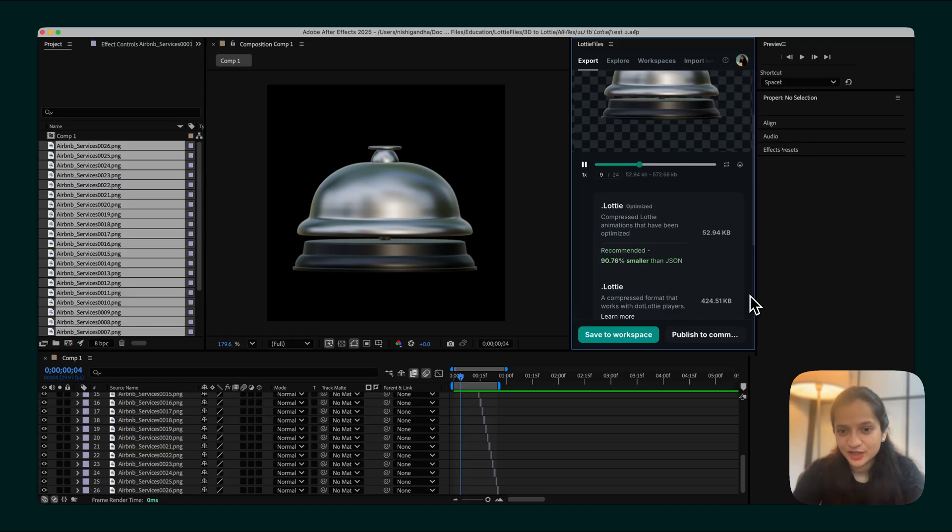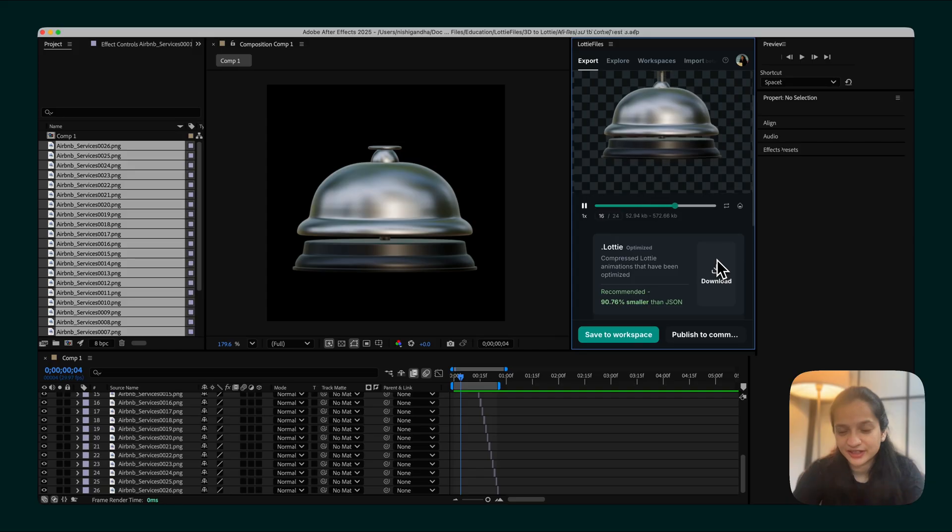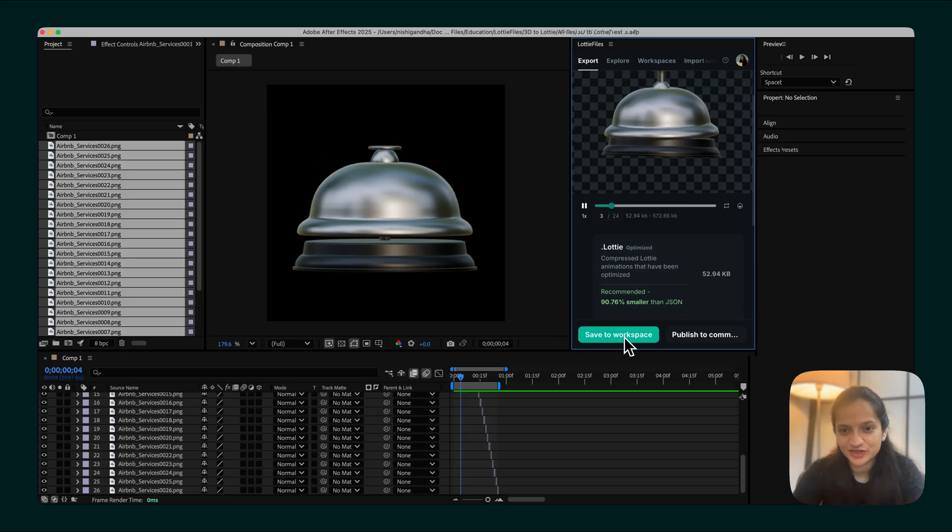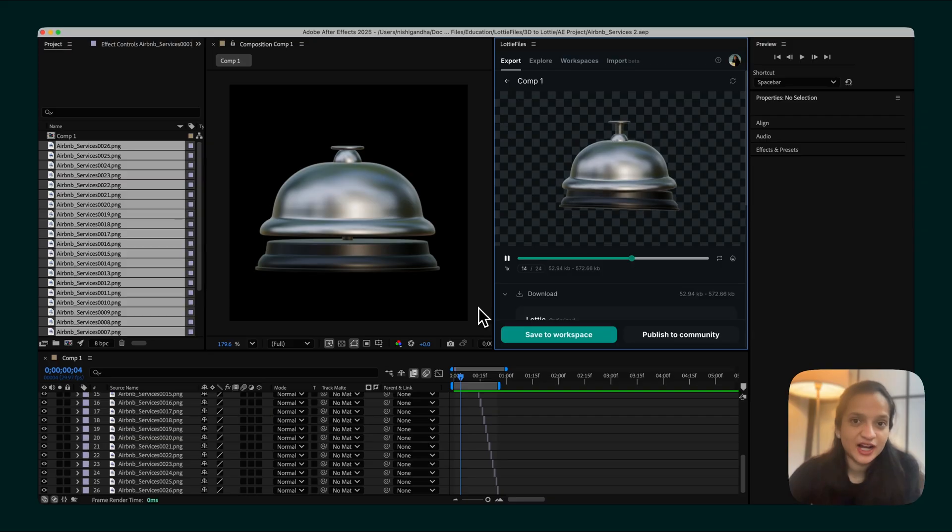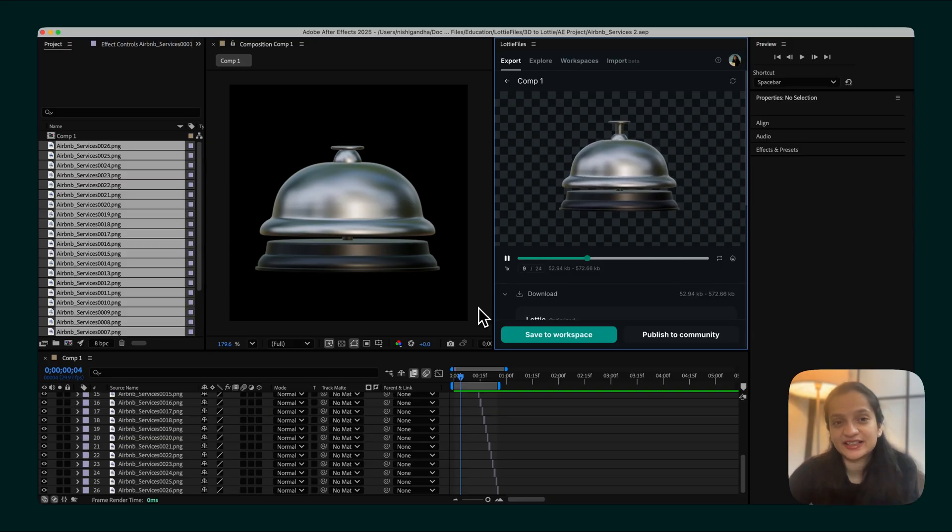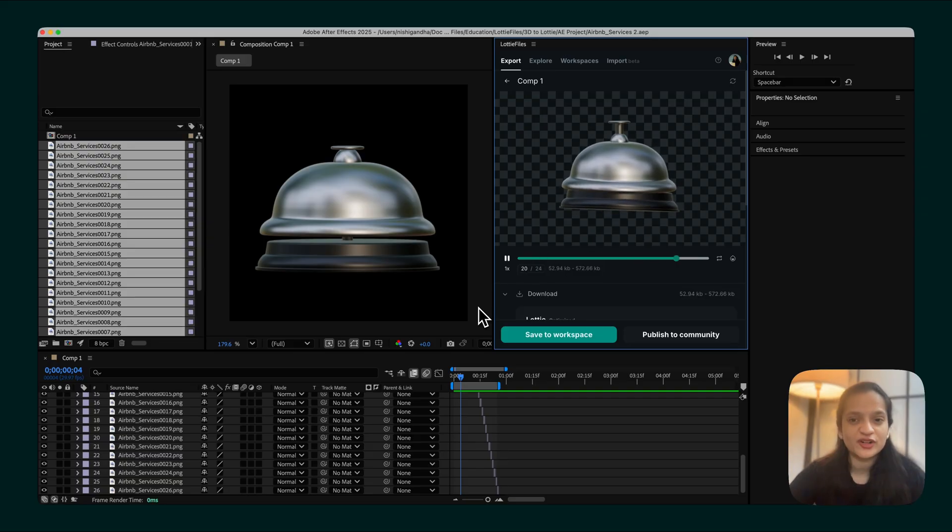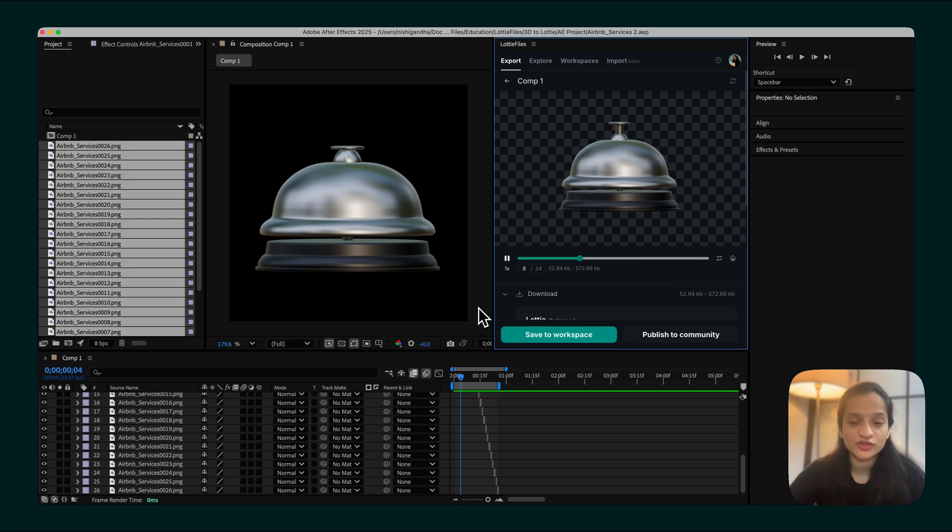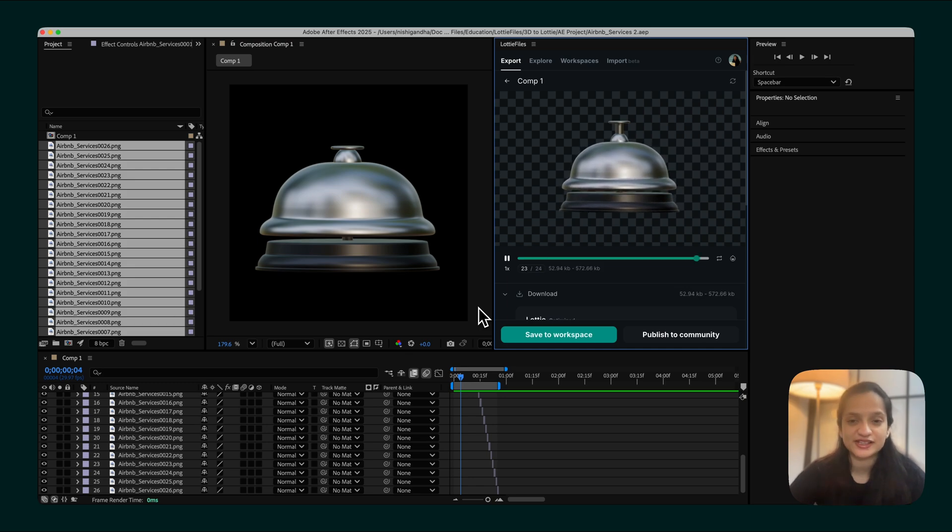From here, you could either download it directly or you could save it to your workspace for implementation. If you haven't tried our Lottie Files plugin for After Effects yet, go give it a try. It will make this entire process really smooth and easy. And if you're more interested to go deeper into animation workflows, do check out our After Effects course. You will find all the links in the description below.